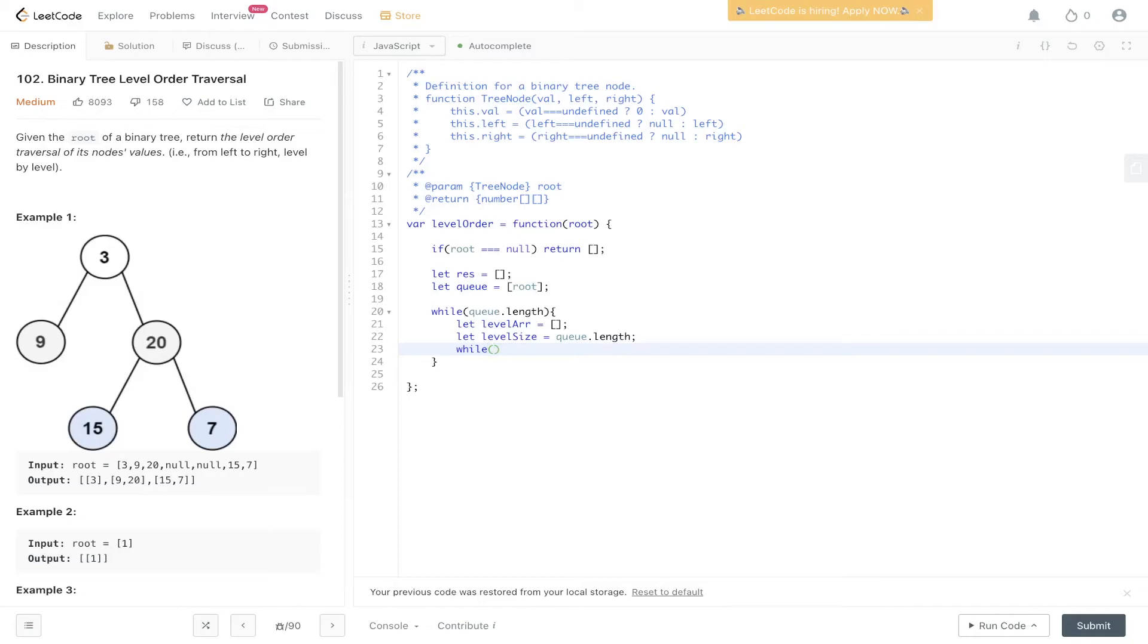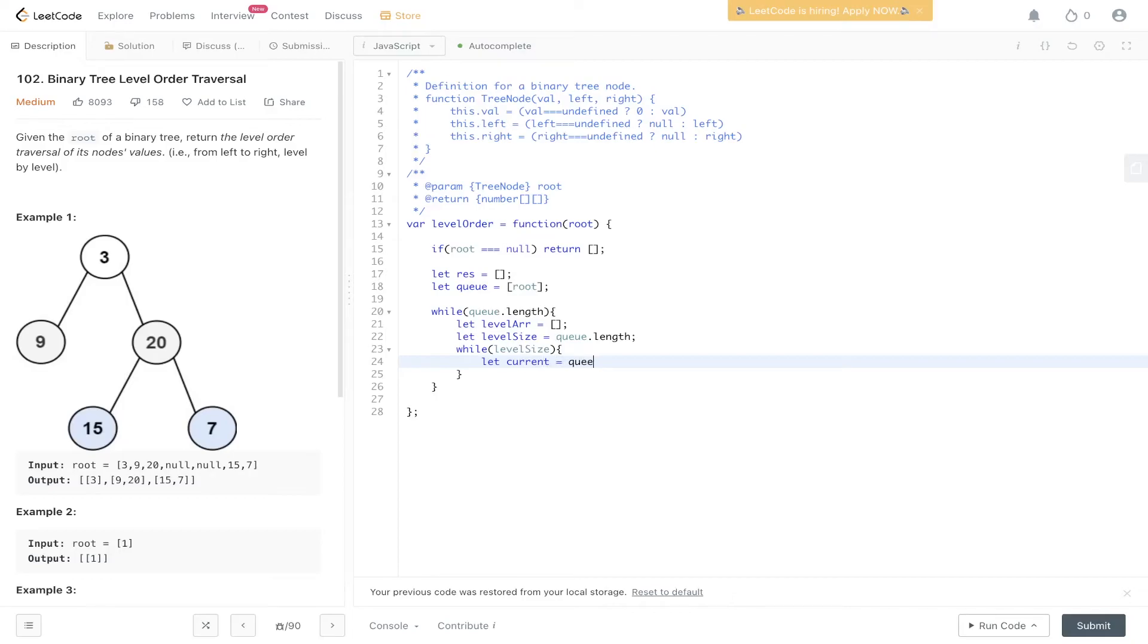And then we need to create the next loop. So while level size is true, carry this out. So we need to grab the current value, which is going to be shifted from queue.